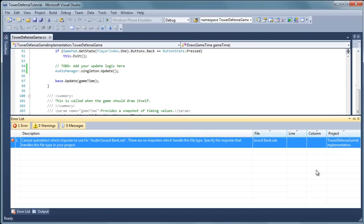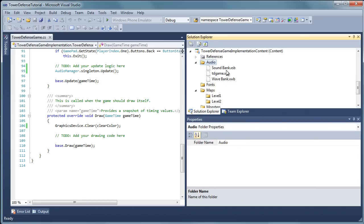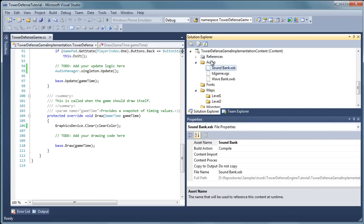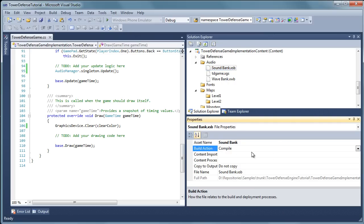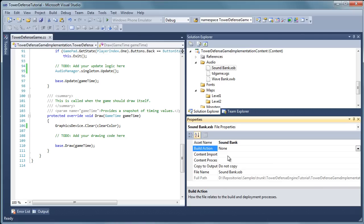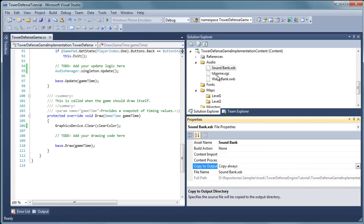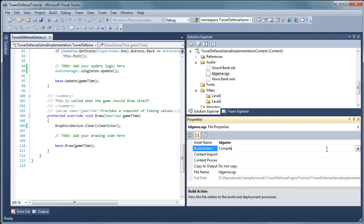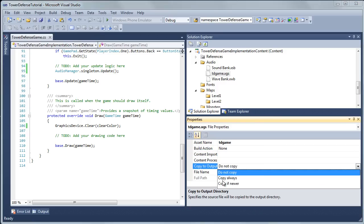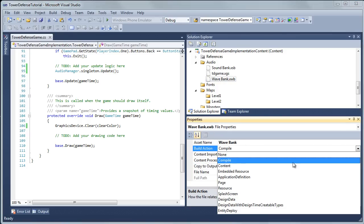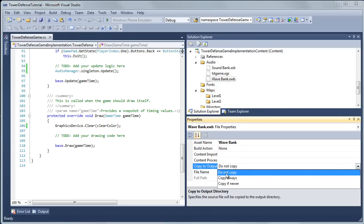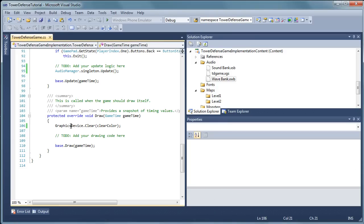Alright, so we press F5 and the build will fail because it could not auto detect which importer to use. So the audio files I gave you have already been compiled so if we select them in the solution explorer it will try to compile them again. So all we need to do is change this to none. Set the build action to none and set the copy to output directory to copy always. Do that for all three files for the audio. Set the build action to none and copy always. Same for the wave bank. Build action set to none. Copy to output directory. Change from do not copy to copy always.